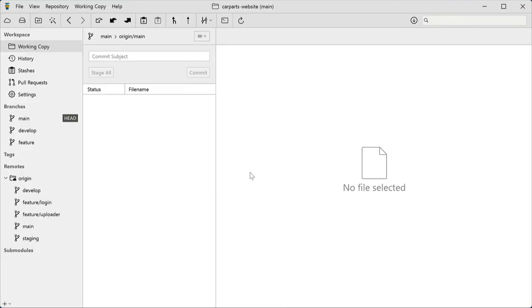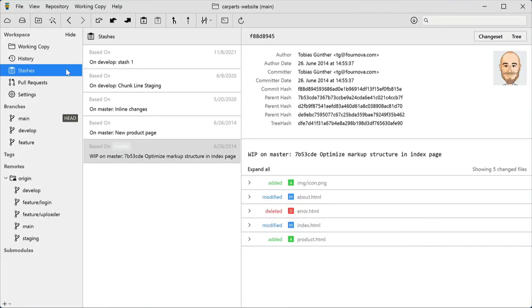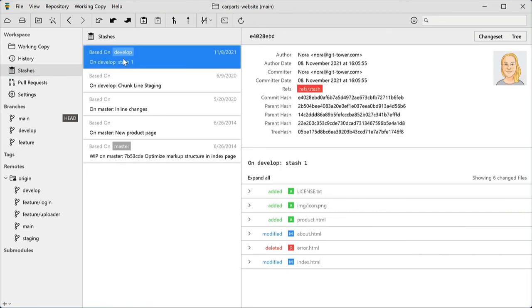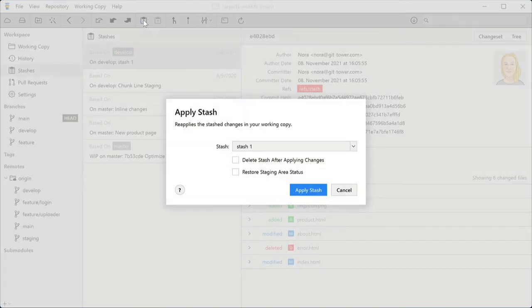You find these changes in the Stashes section and can inspect or discard them, and most importantly, reapply them.